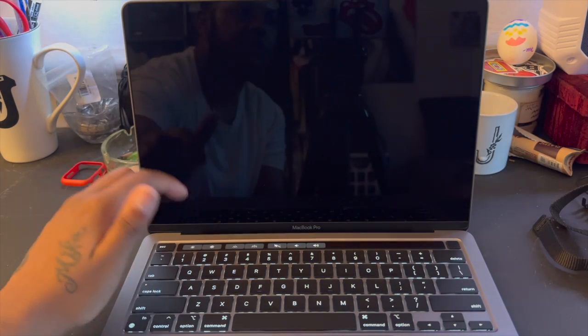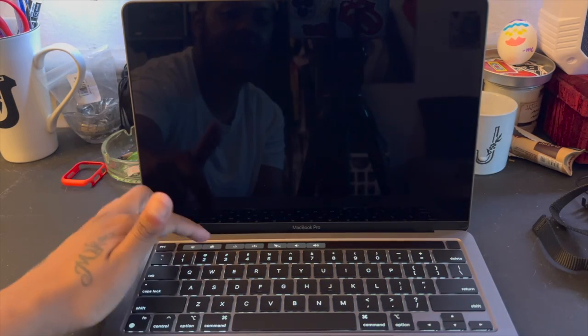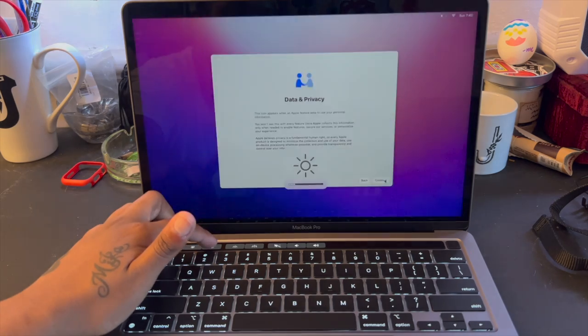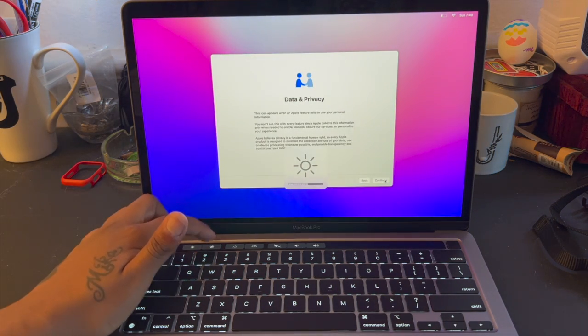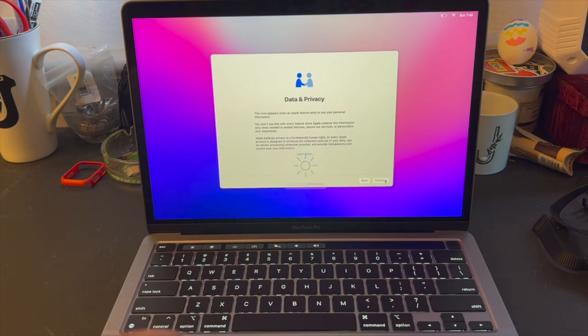And then it goes very dim as you guys can see, so we'll keep it right there for the purpose of the video.